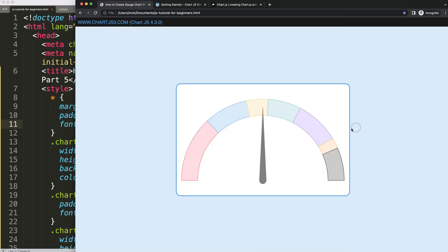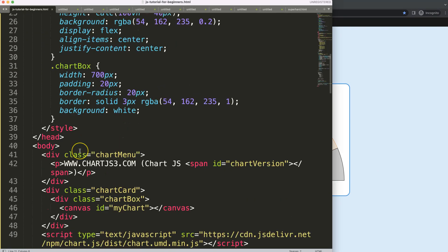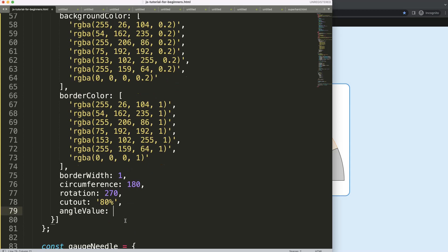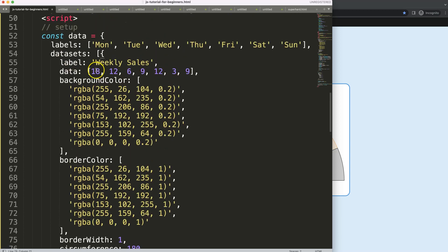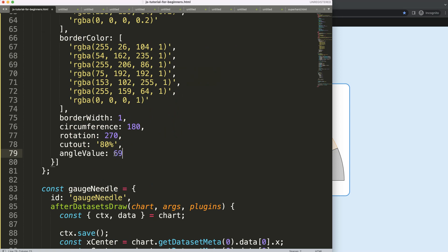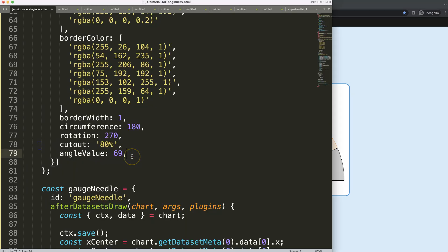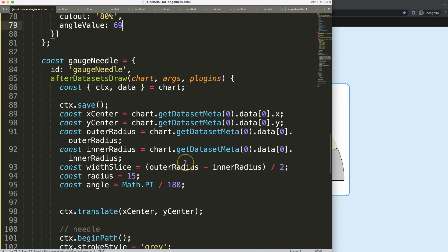Let's continue with part 5 of the gauge chart. Right now if I refresh, you can see this is just a static meter and I don't want that — I want this needle to move along nicely depending on the value. I'll assign a value by putting in an angle value here. We're allowed to do this in Chart.js because it's just JavaScript and this is just an object. The value should be somewhere within a range — in total this is 69 — so let's set it to 69 first, expecting the needle to hit the very end exactly.